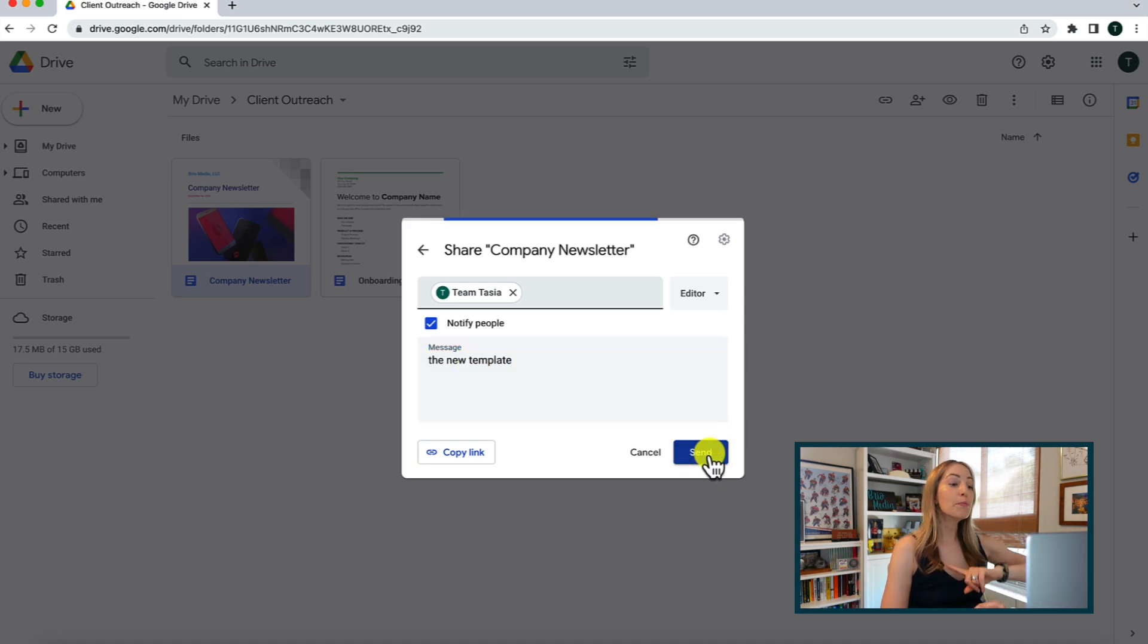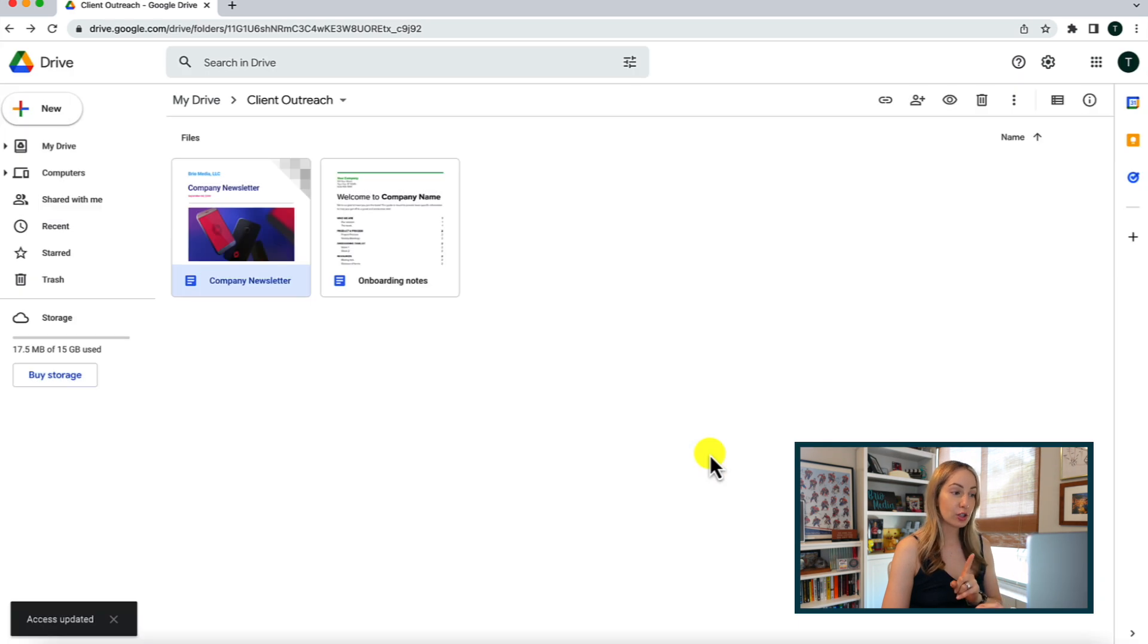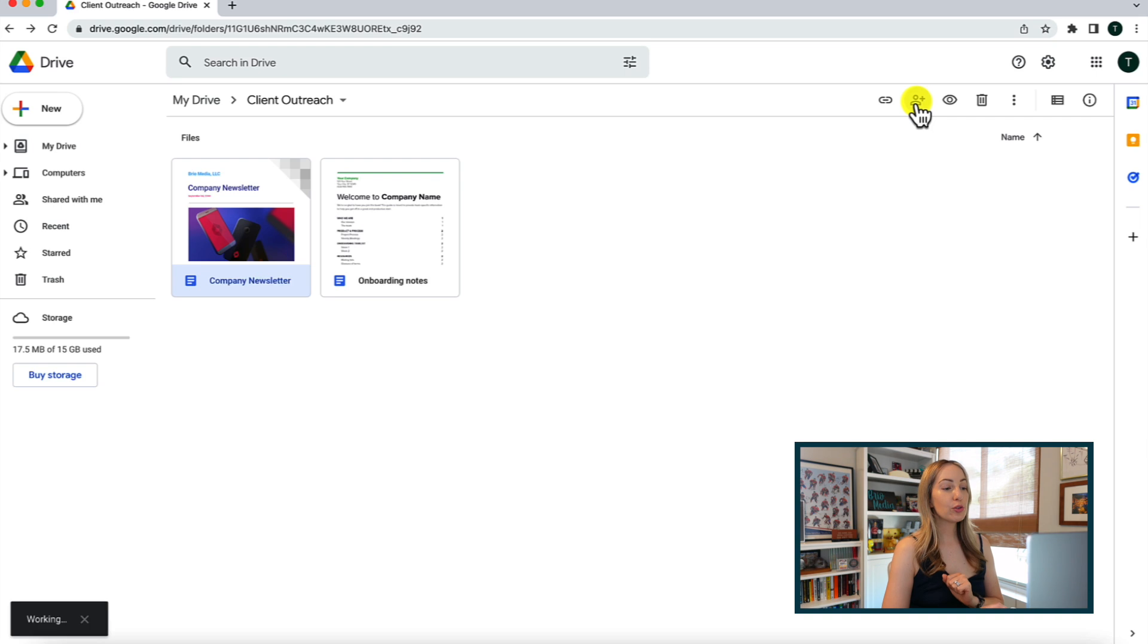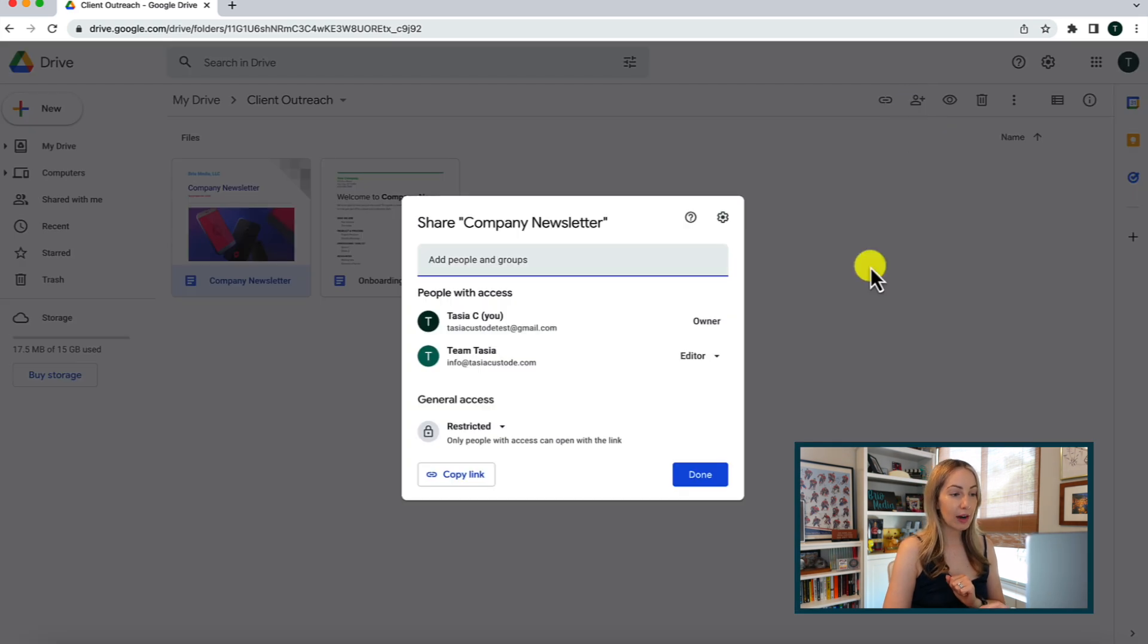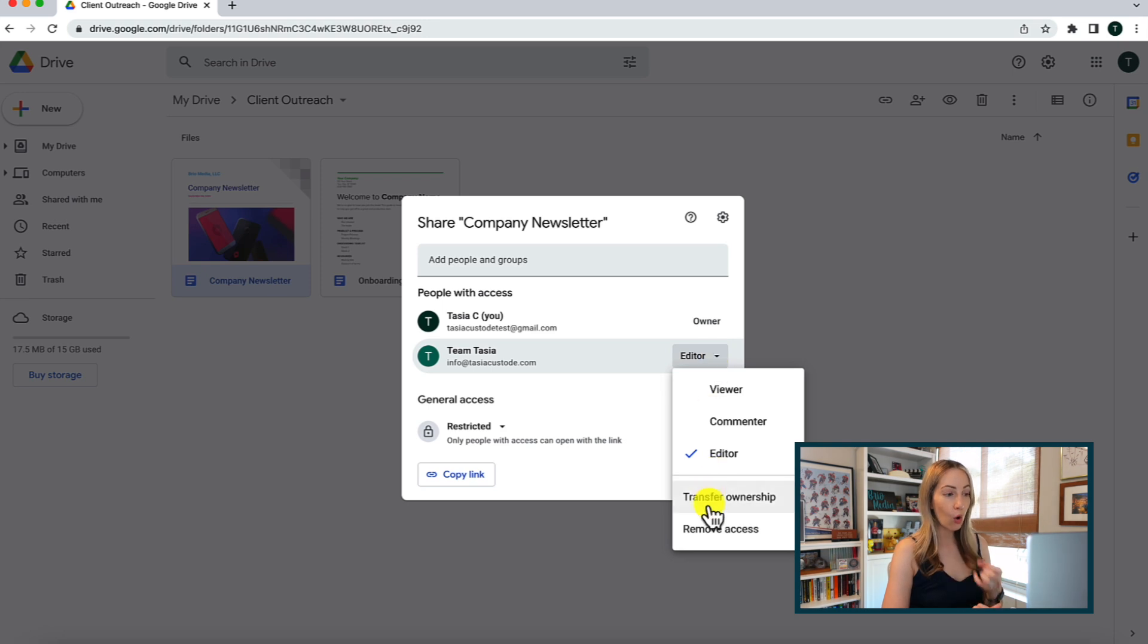Now, if you want to remove somebody, you can do that too. You're going to head back to your sharing permissions. To the right of the email, you can click that toggle and transfer the ownership to them, or remove their access entirely.